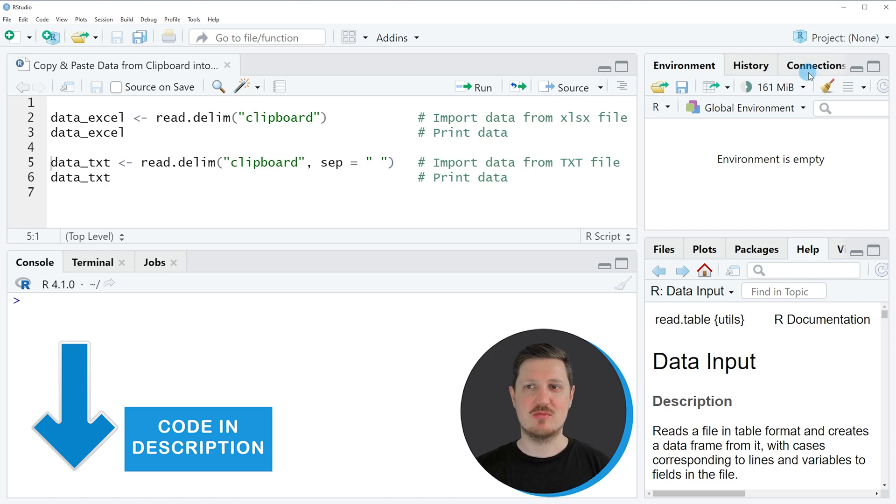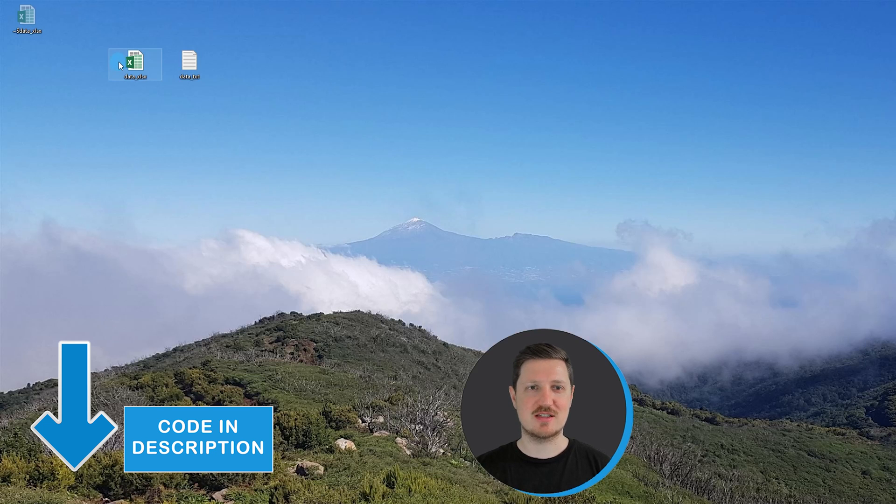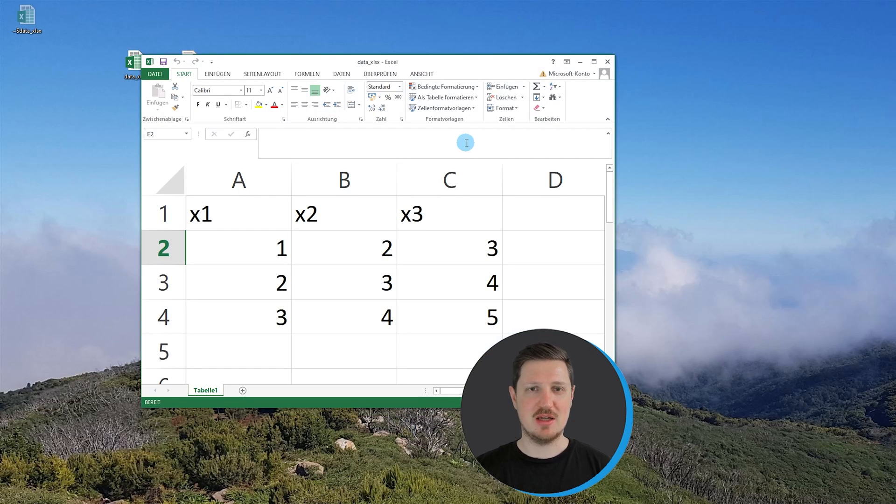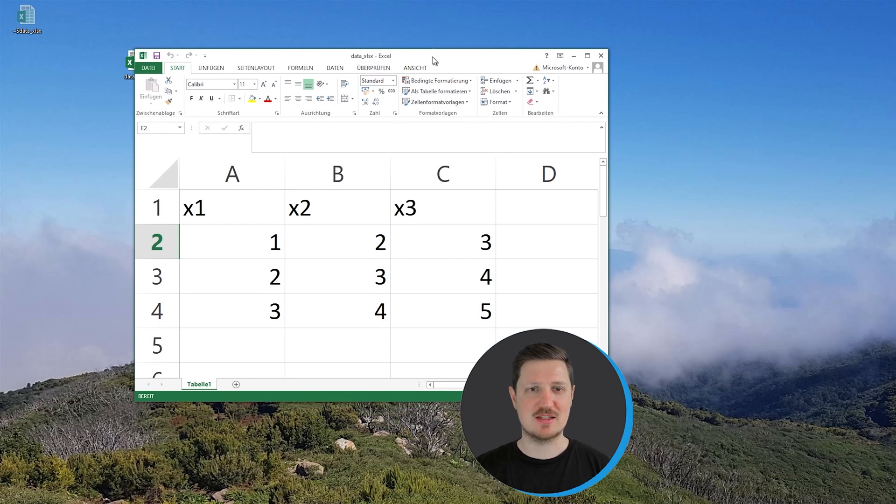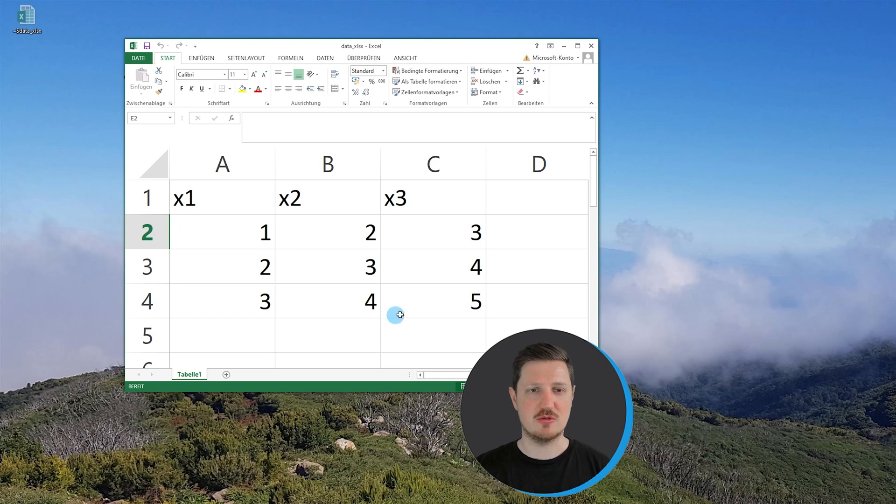For this we first need to create an Excel file, as you can see on my desktop. In my example I have created an Excel file which contains three columns x1, x2, and x3, and three different rows containing numeric values.